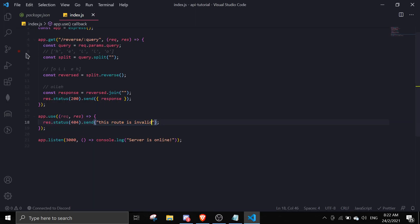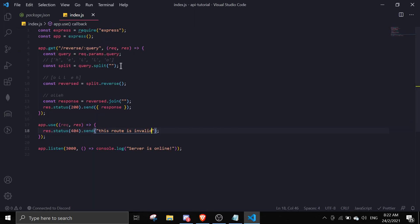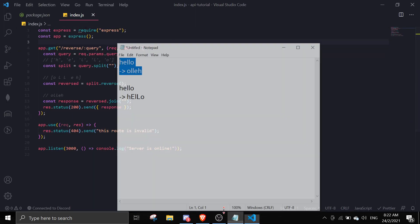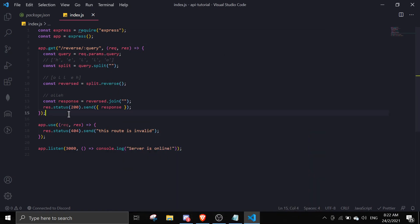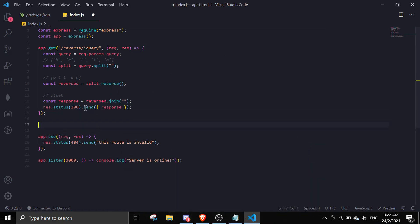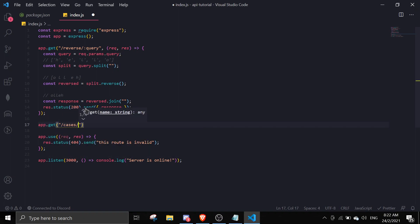Next I'll be showing you guys how to make something like this. This is a very basic tutorial, I'm just teaching you guys the idea on how to get this API up and working. So app.get slash cases and then slash query, then req, res.